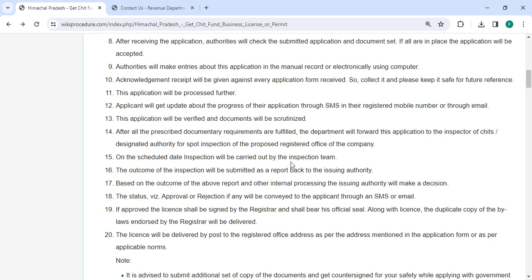The inspection's findings will be reported back to the granting authority in their report. Based on the outcome of the above report and other internal processing, the issuing authority will decide the status whether it is approved or rejected.